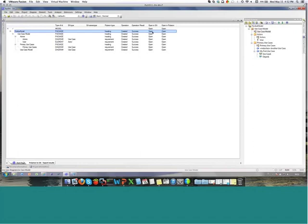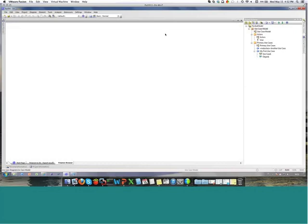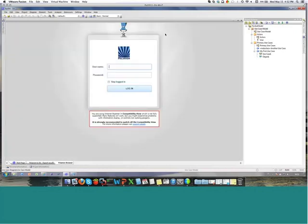Then you have two buttons. The first one is to open the elements in Enterprise Architect — if you select it, the element will be selected in your tree. If instead you click on 'open in Polarion,' Polarion will be opened inside the same interface, which is very nice for the user, because users who commonly use Enterprise Architect don't want to modify their way of working, so it's very comfortable for them to open Polarion directly here inside.